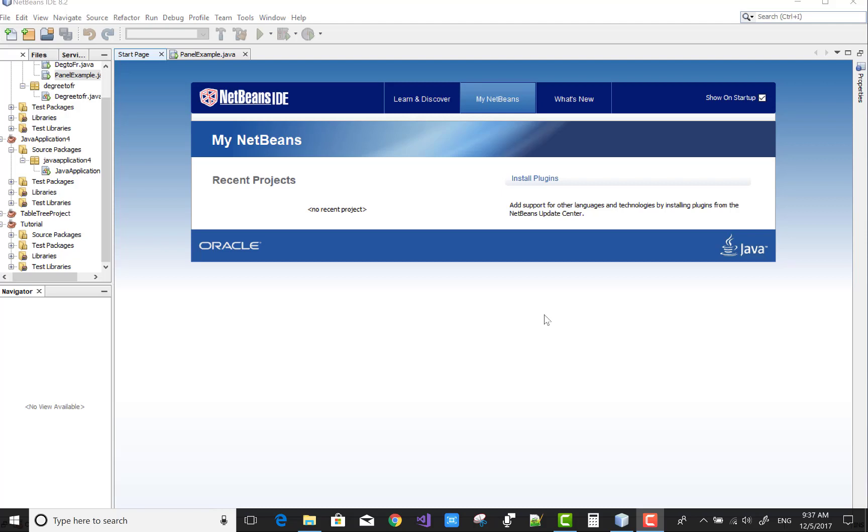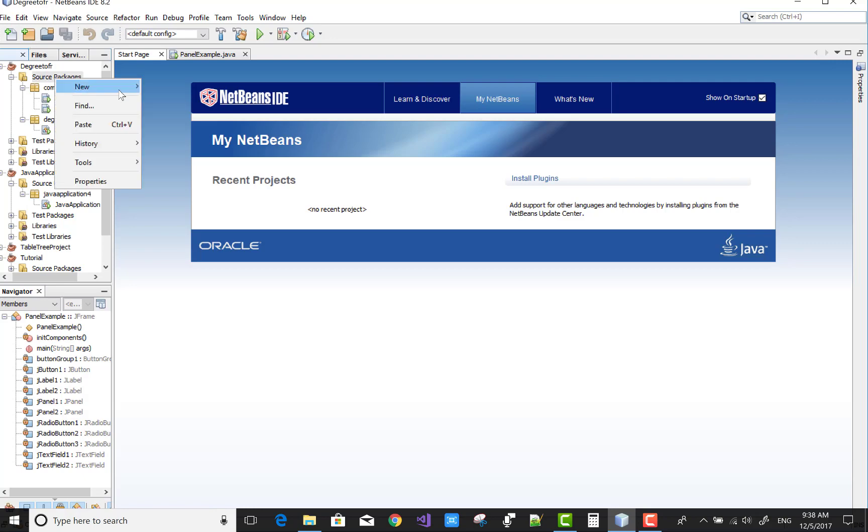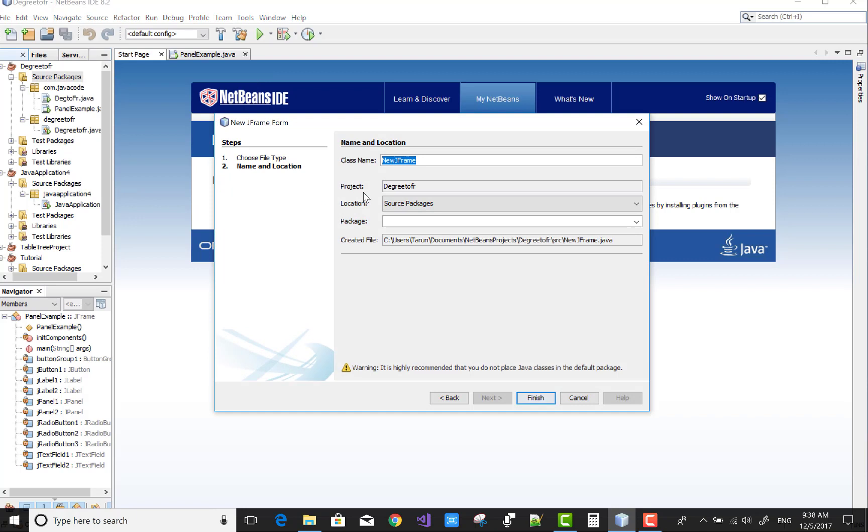Hello everyone, welcome to my channel Java Code. Today I'm going to show you how to use a scroll pane in Swing. So open my project and add a new JFrame form.